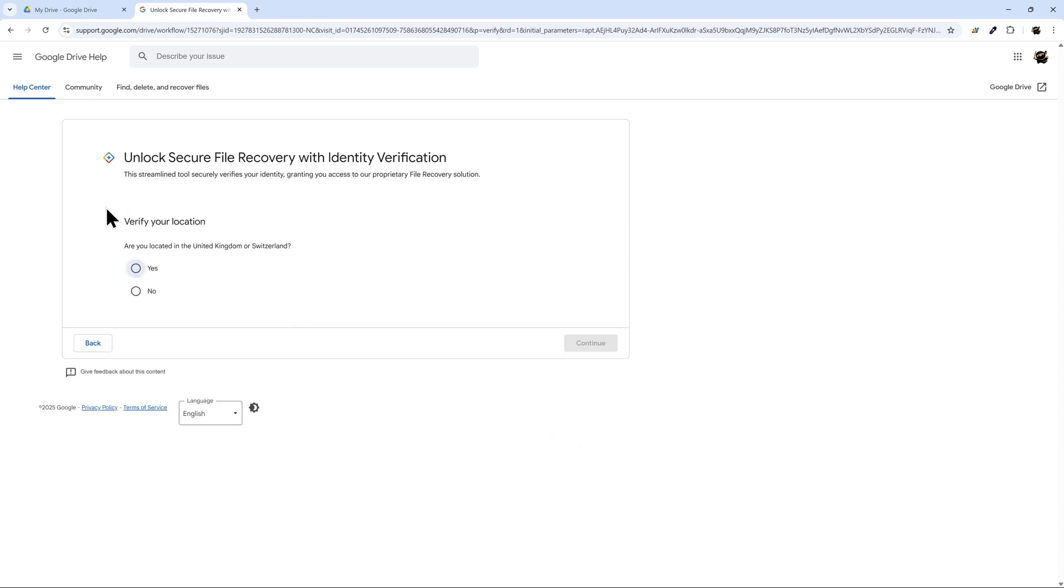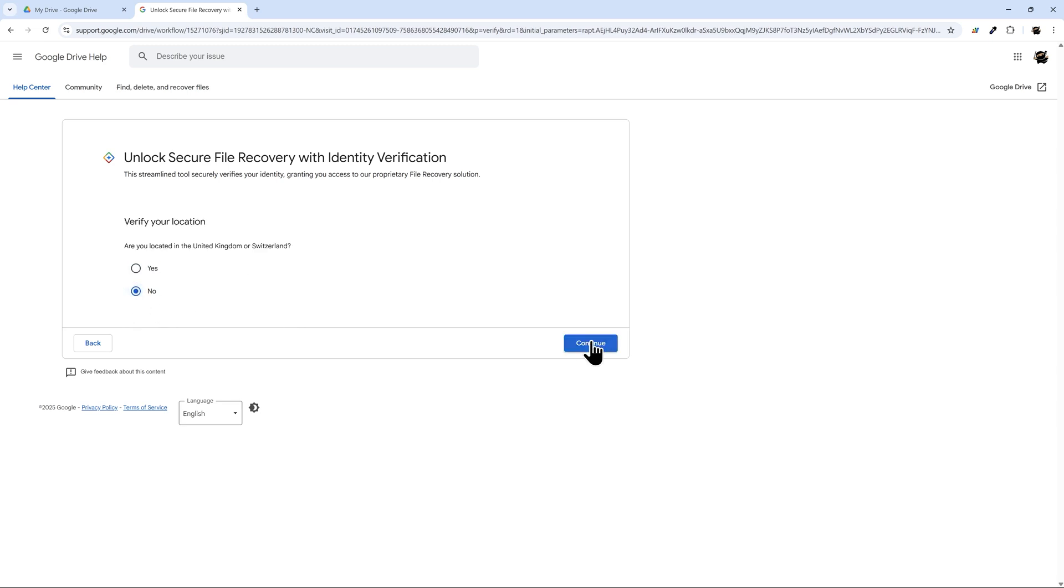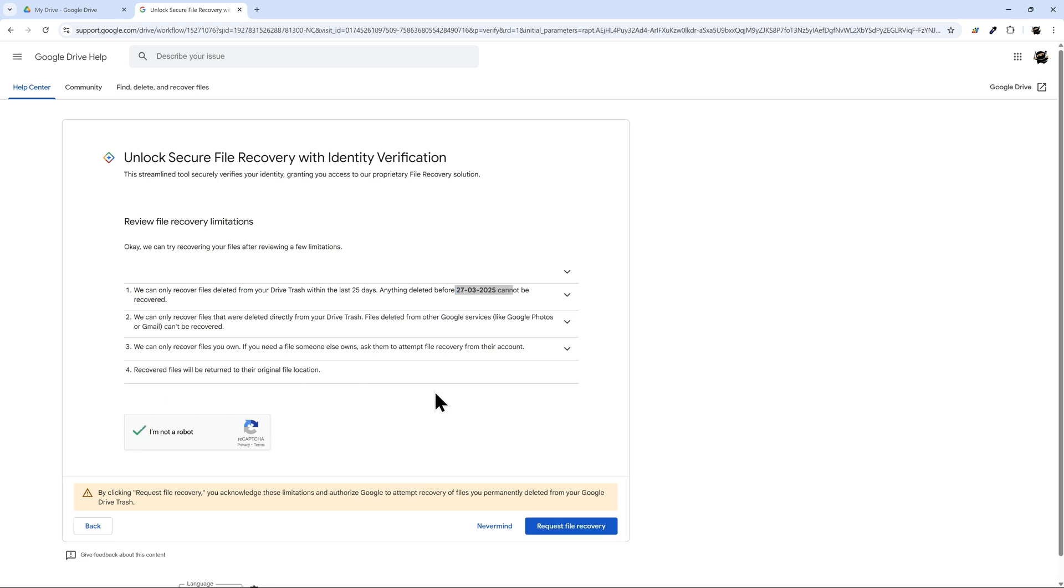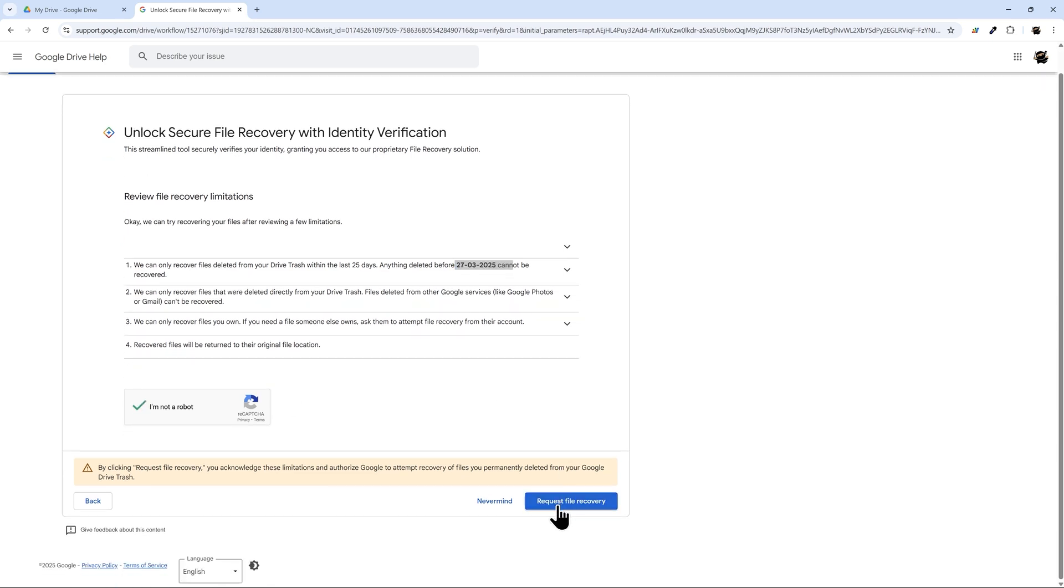Then they'll ask you to verify your location. And so in my case this is no. And then the file recovery limitations. And so they give you a little bit of detail here along with a date for you. And then we'll click I'm not a robot. And request file recovery when we're done.